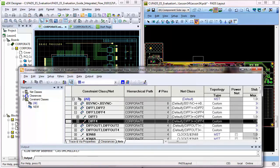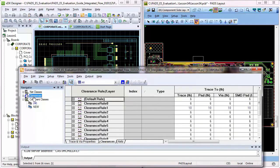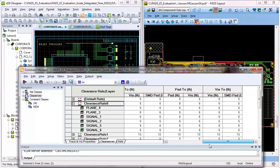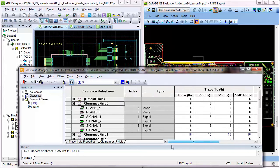The Constraints Manager is a single tool for managing performance and manufacturability constraints throughout schematic capture, layout, and routing, creating a constraints-driven PCB design flow that even enables multiple users to collaborate on the design constraints.